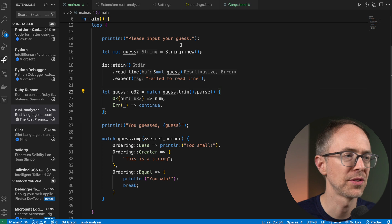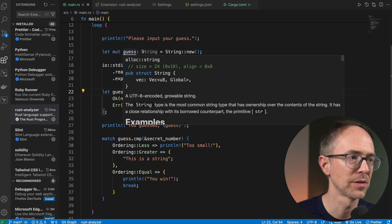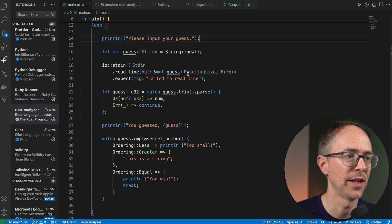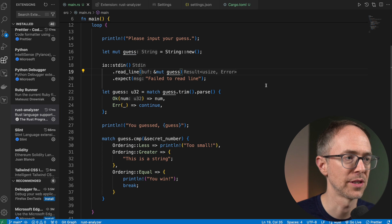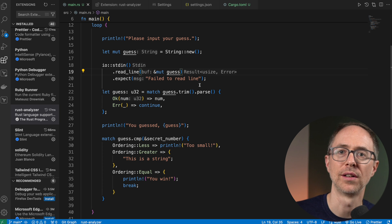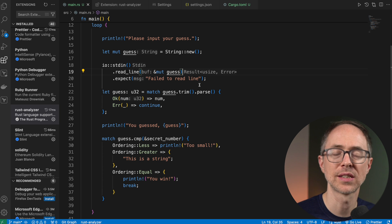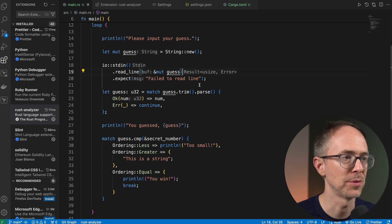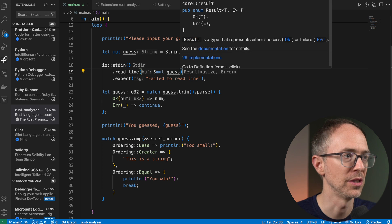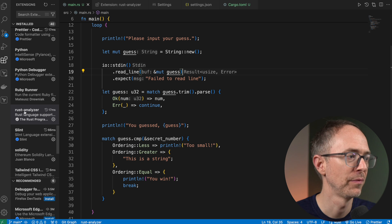And if you get tired of seeing all these helpers, like the string and the result type and what's being returned and all of that, then this extension gives you the option to disable those.